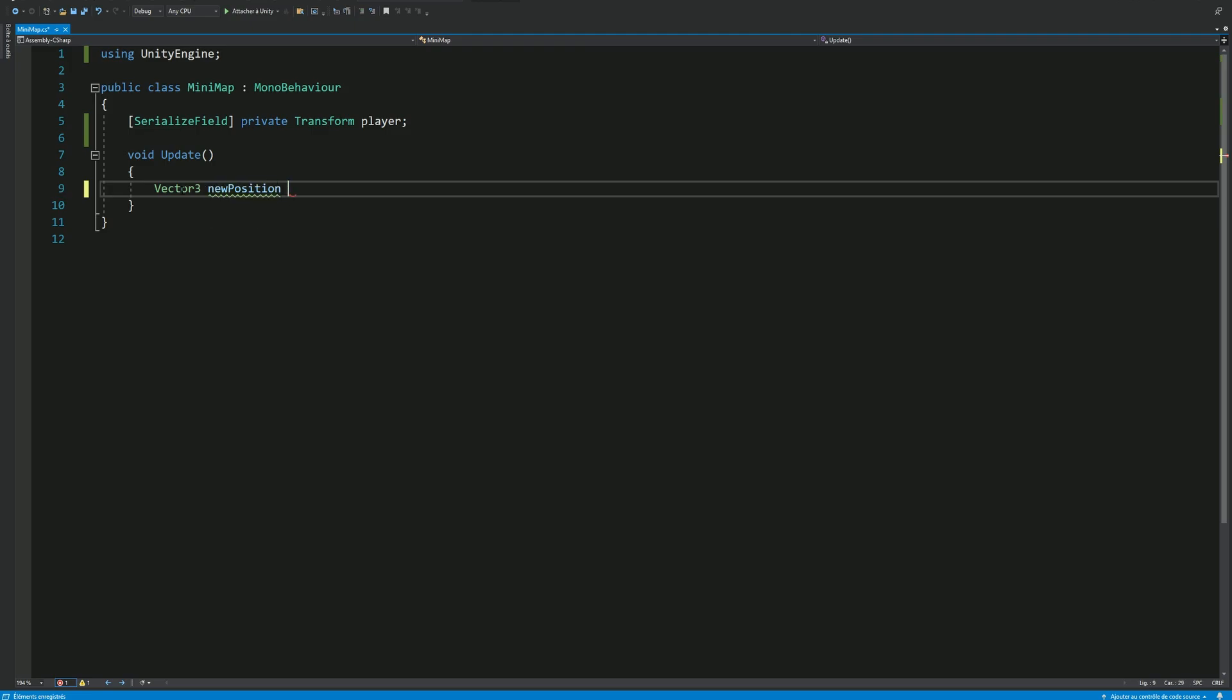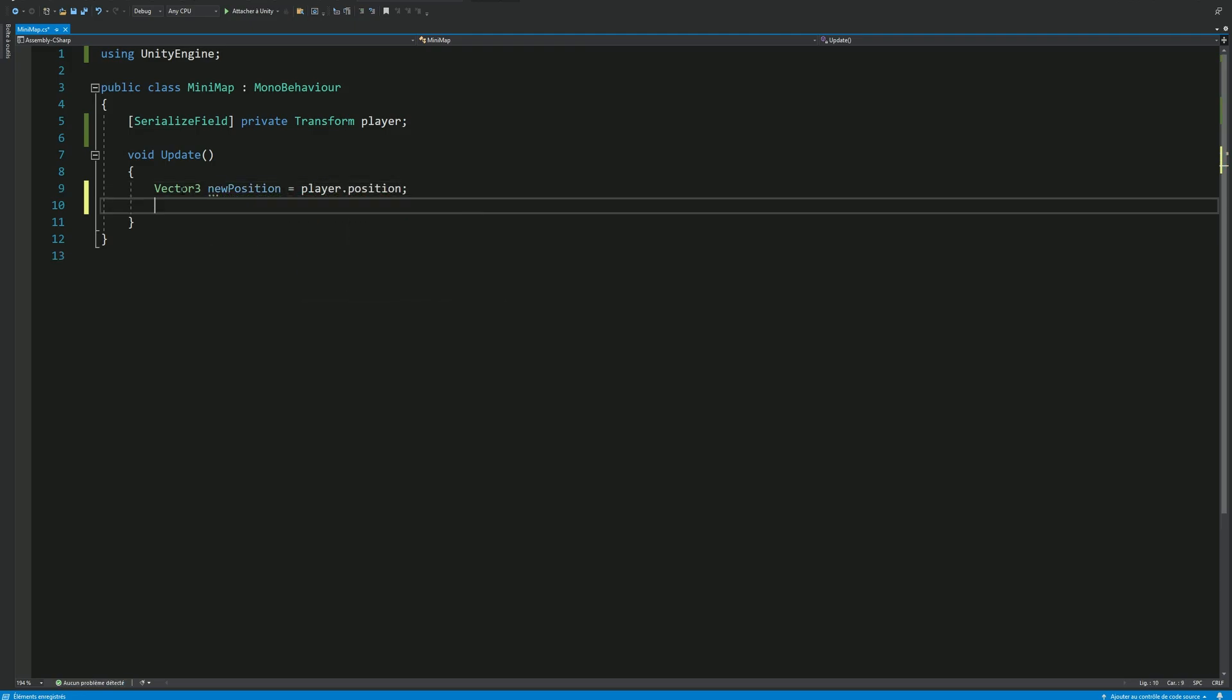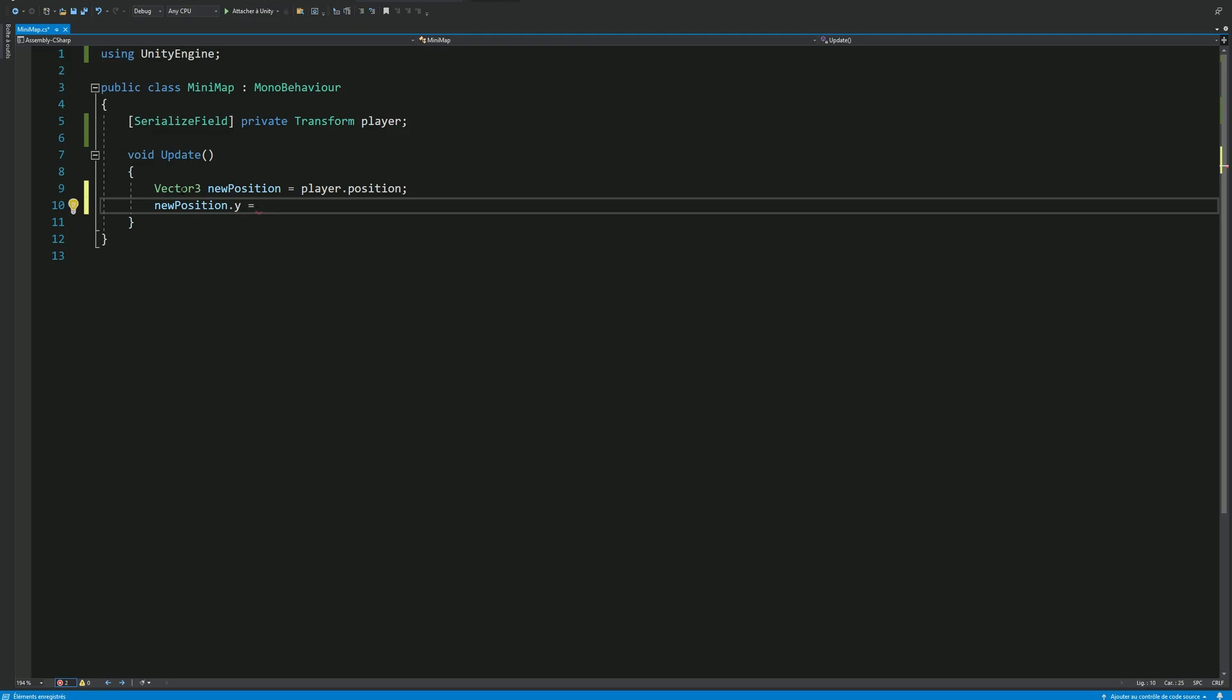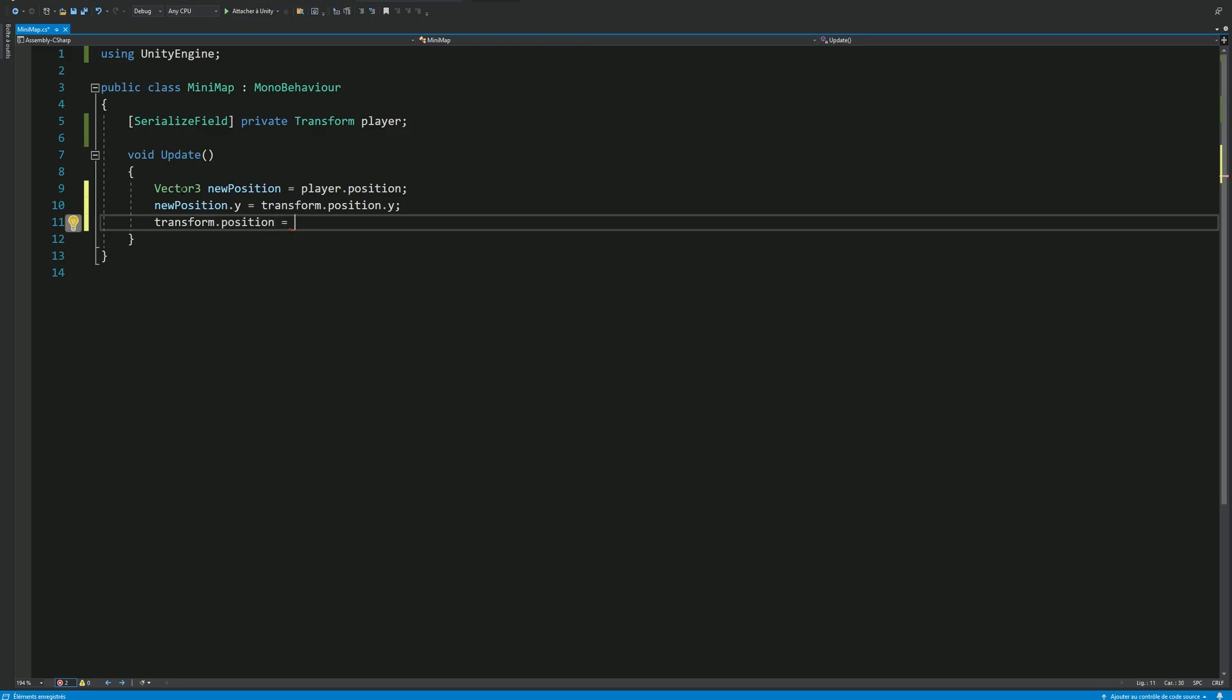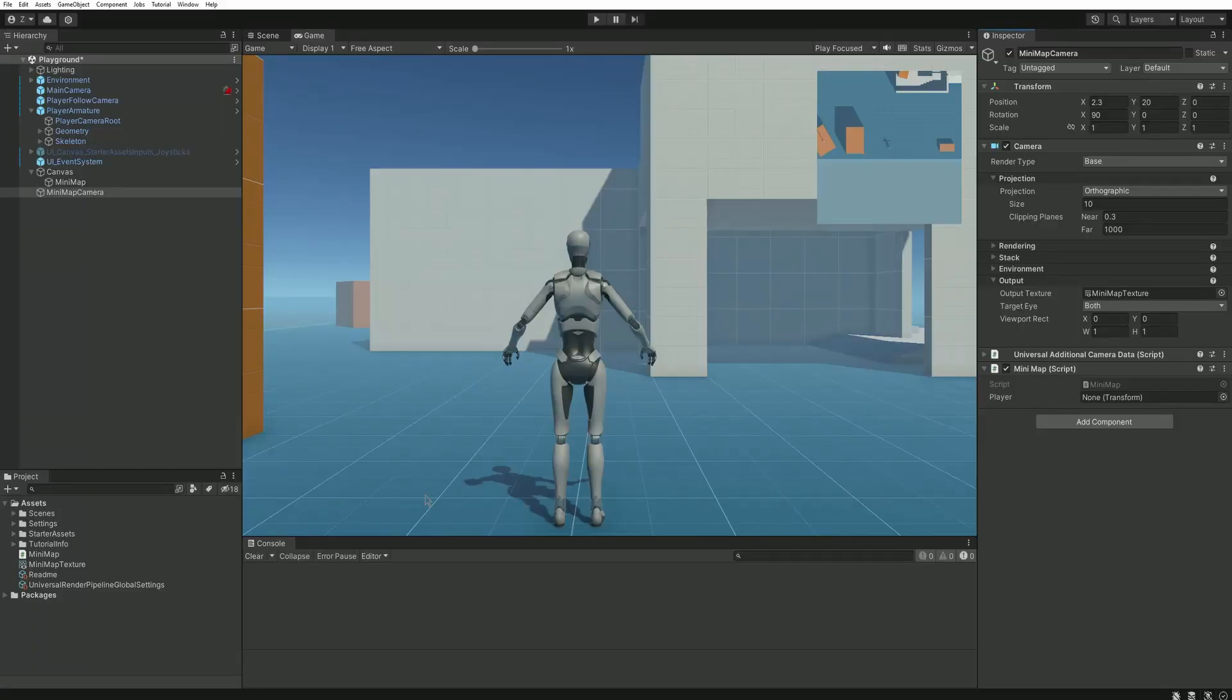In the update method we'll define this camera object position the same as the player, except for the y-axis of course on which the current value should be kept. And let's make this calculated position the new position of our object, so our camera. And the script is already finished.